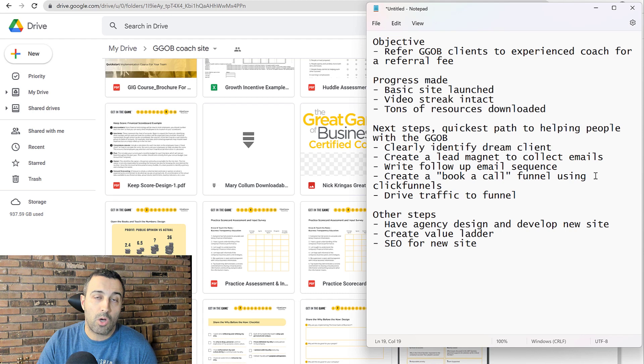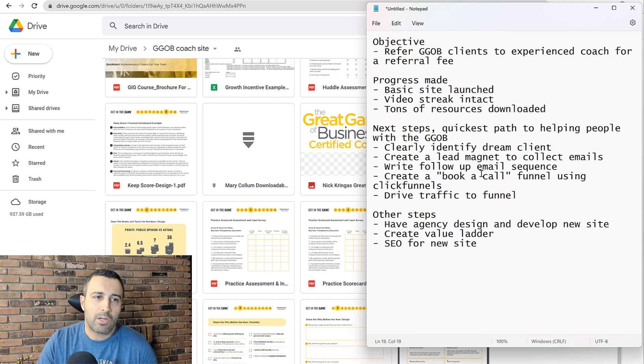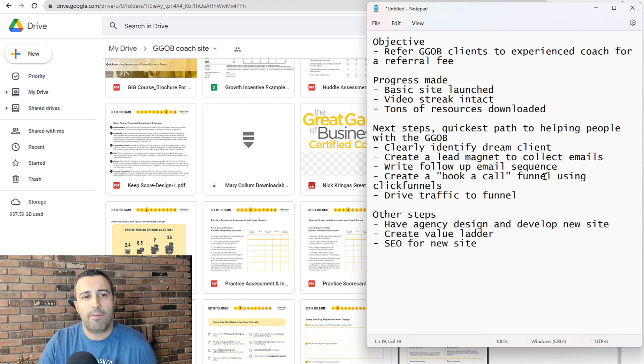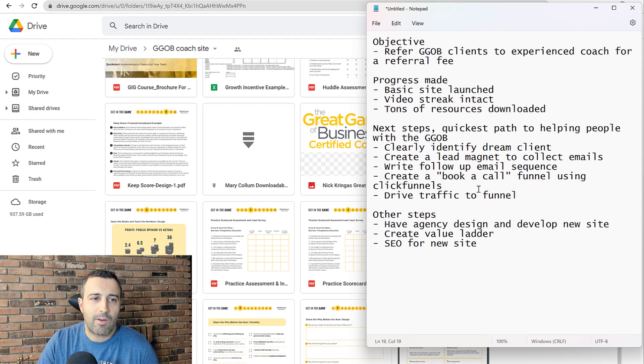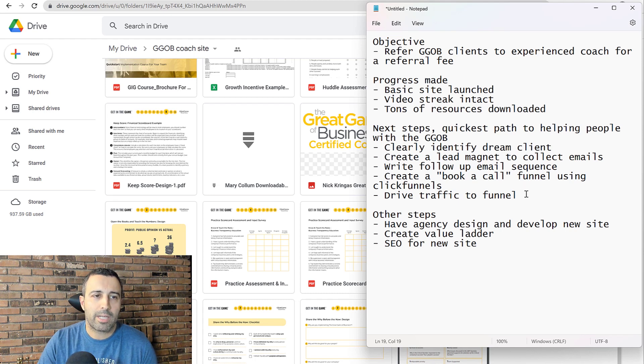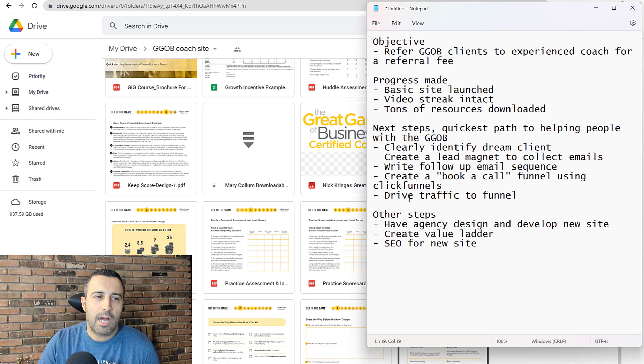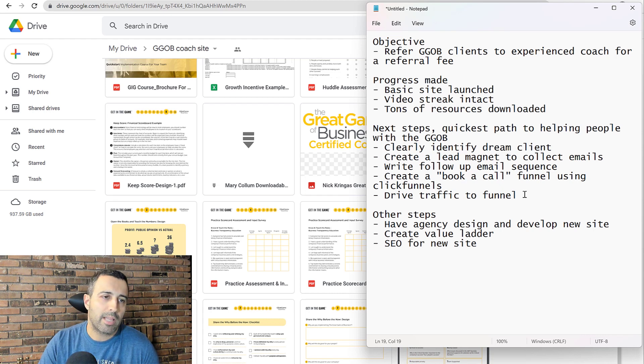And the goal of that email sequence is to book a call. So create a book a call funnel using ClickFunnels. That's the software I'm going to use. I want to mess around with that and get good at that software. And also I think it's the quickest way to get a funnel up. And then lastly, drive traffic to that funnel.